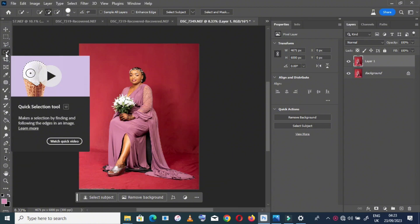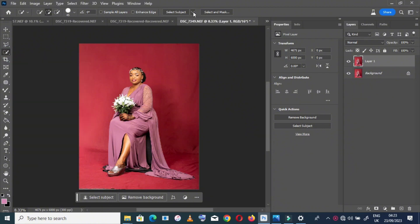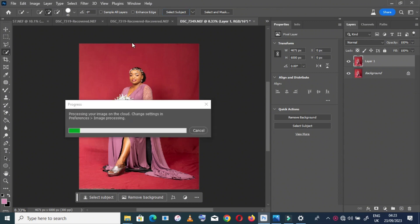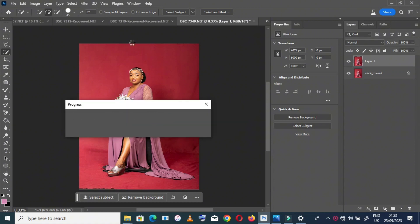After duplicating your layer, go to the quick selection tool and select subject, then wait until the process is done.